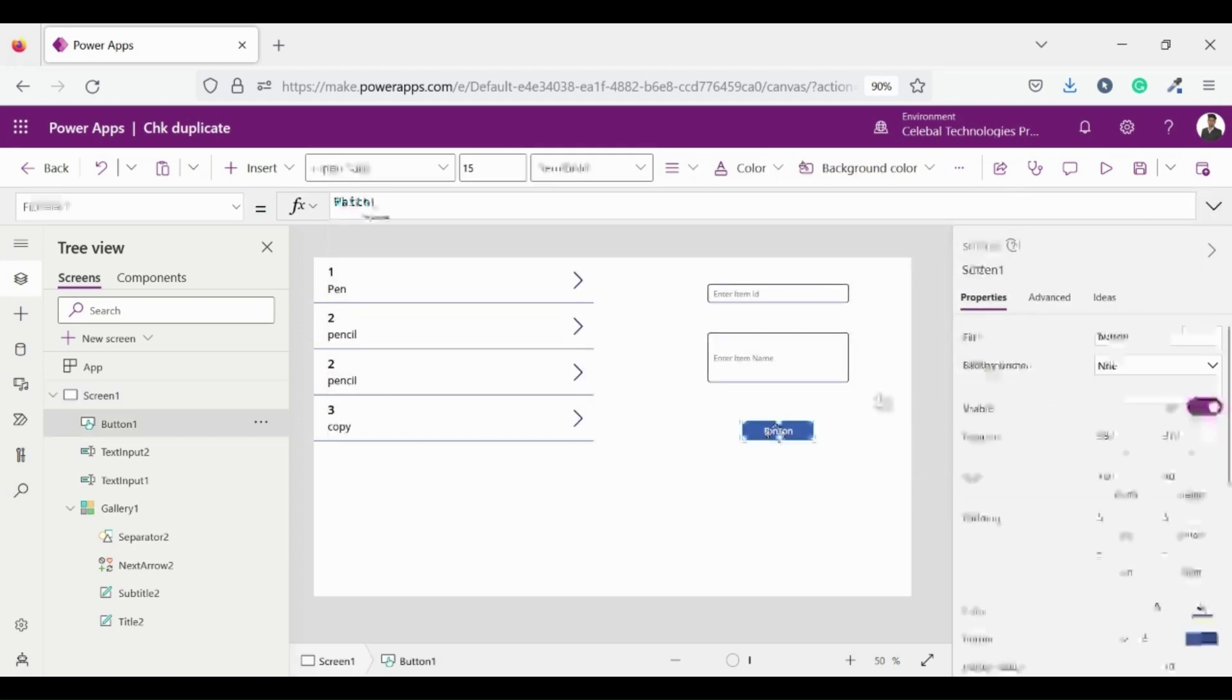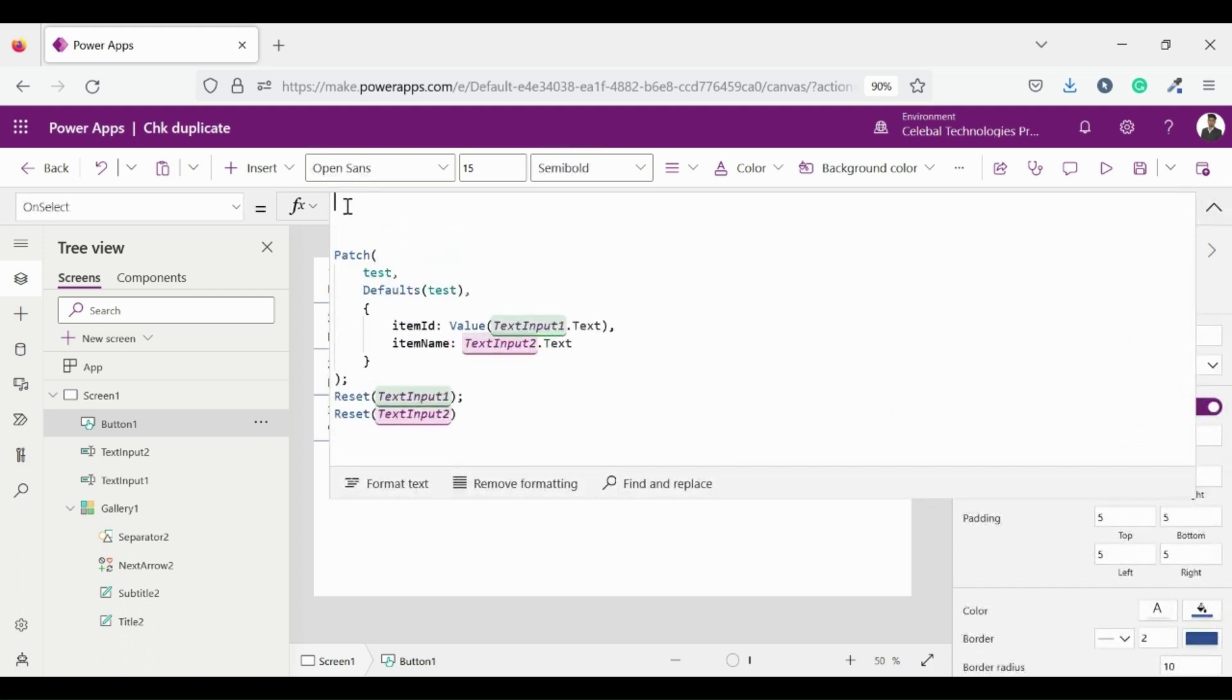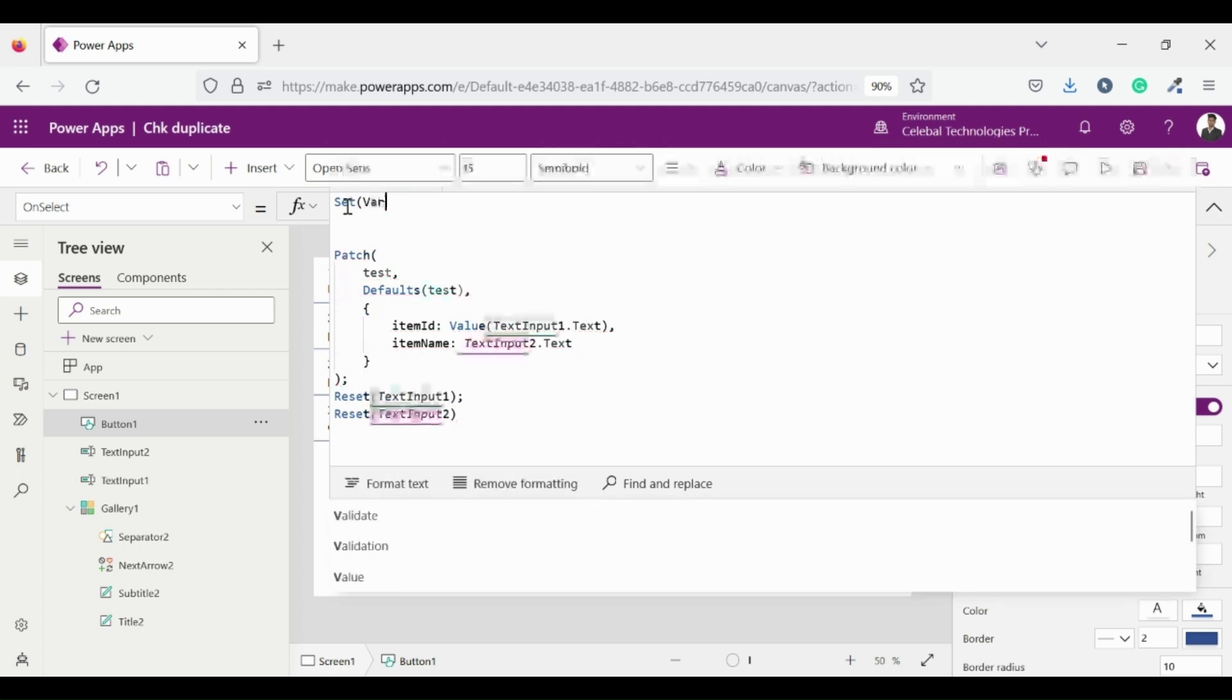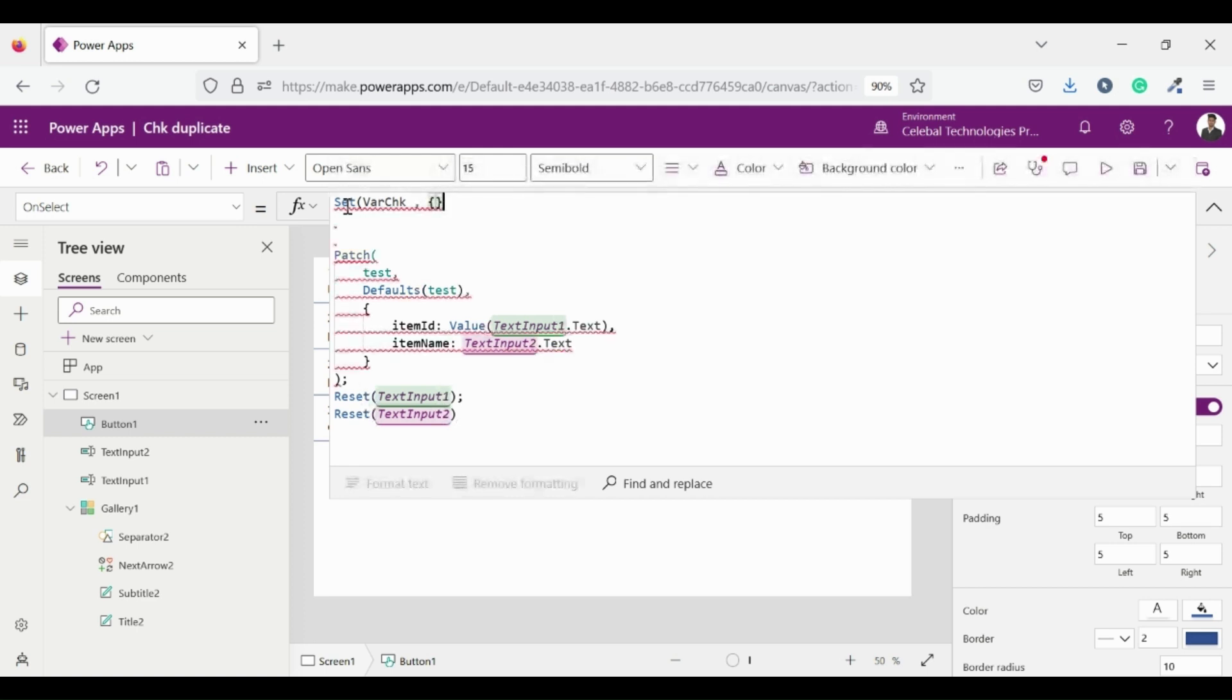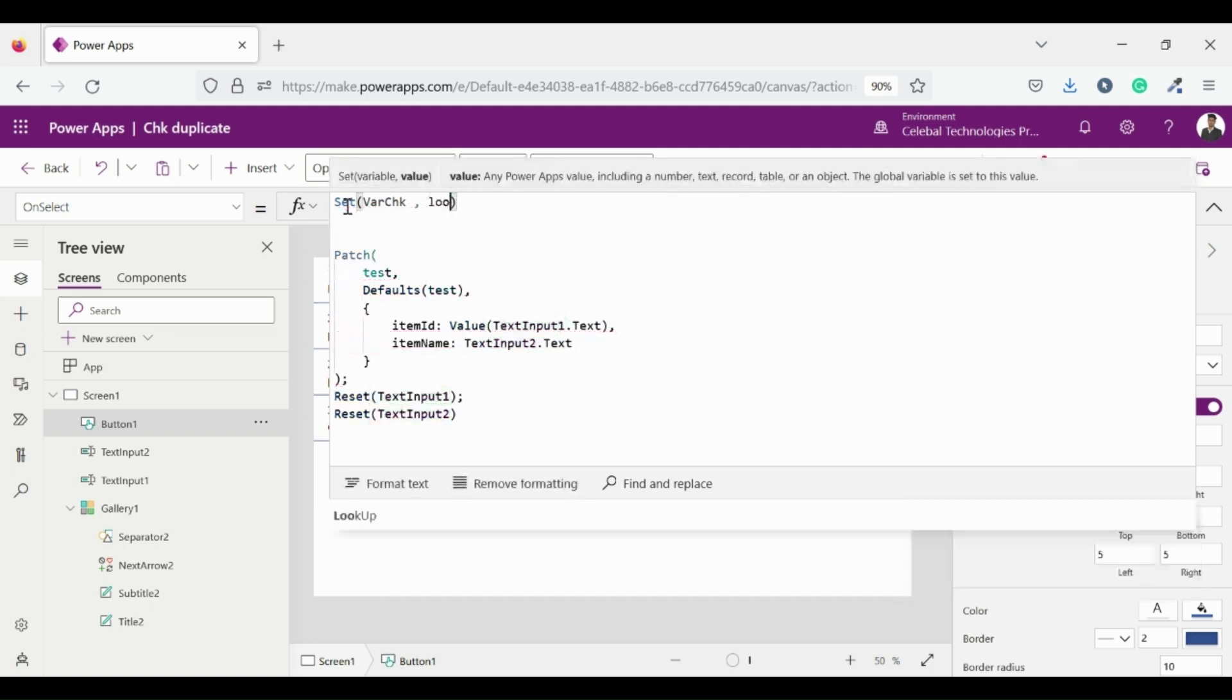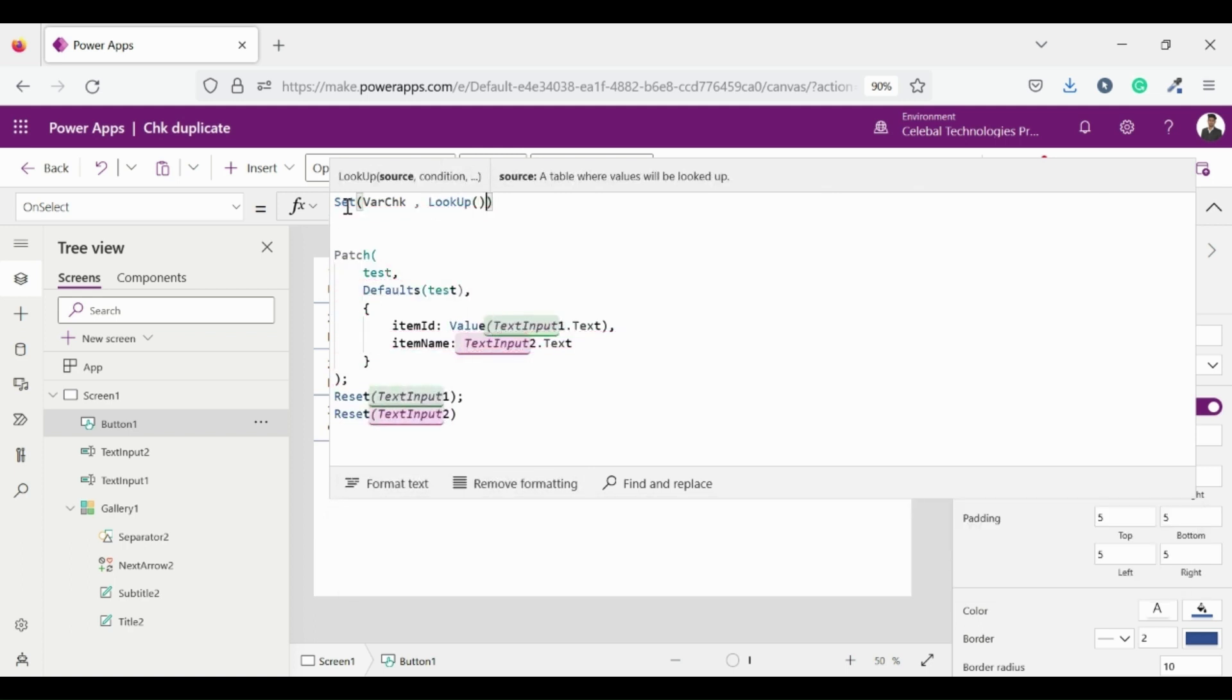First set a variable using set function. I am naming the variable as var check and in var check I am assigning a lookup function on collection test for the row which contains item ID equal to text input value. The lookup function finds the first record in a table that satisfies a formula. Use lookup to find a single record that matches one or more criteria. For both, the formula is evaluated for each record of the table.